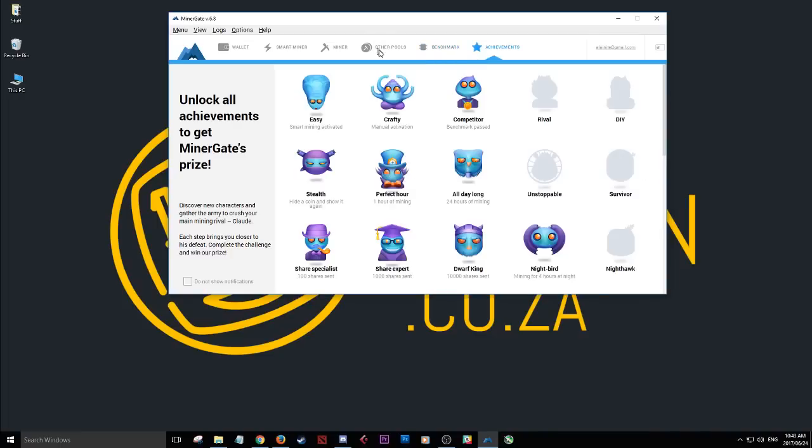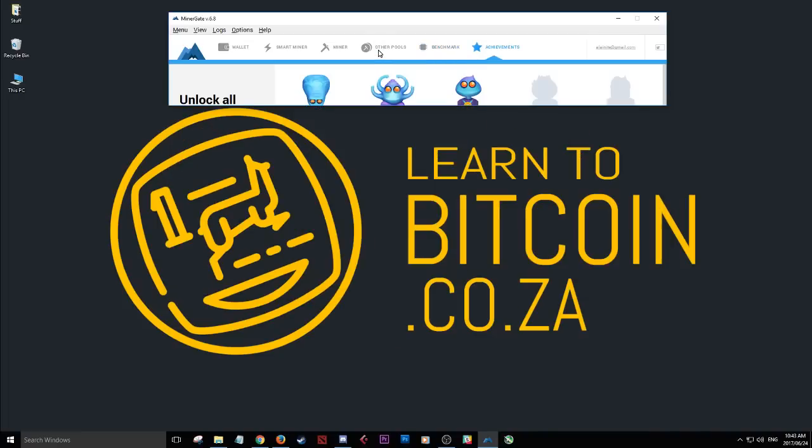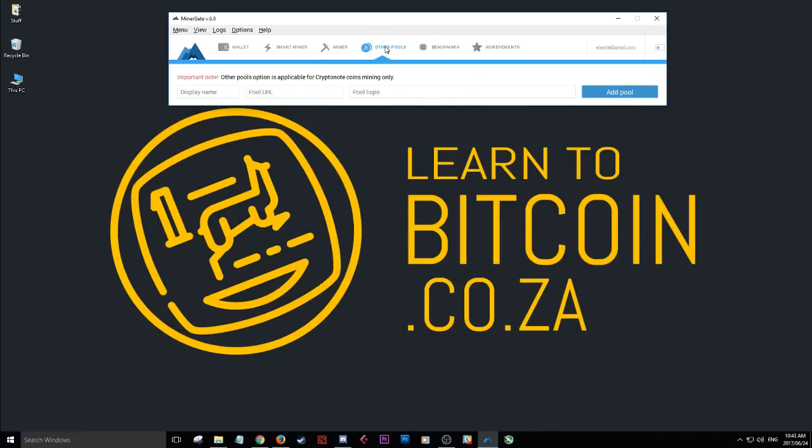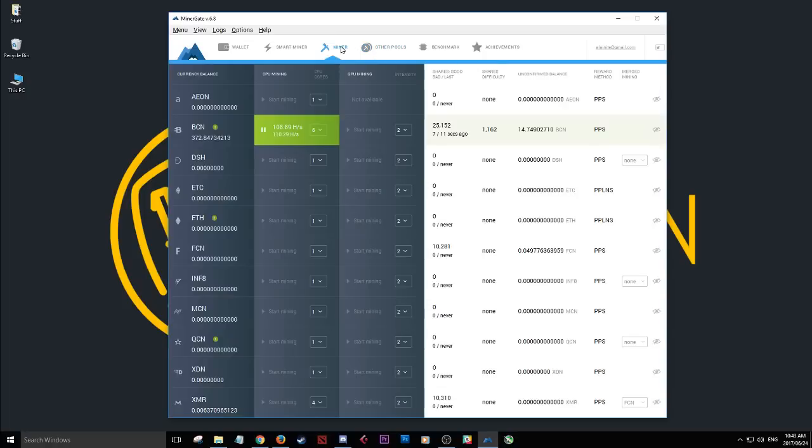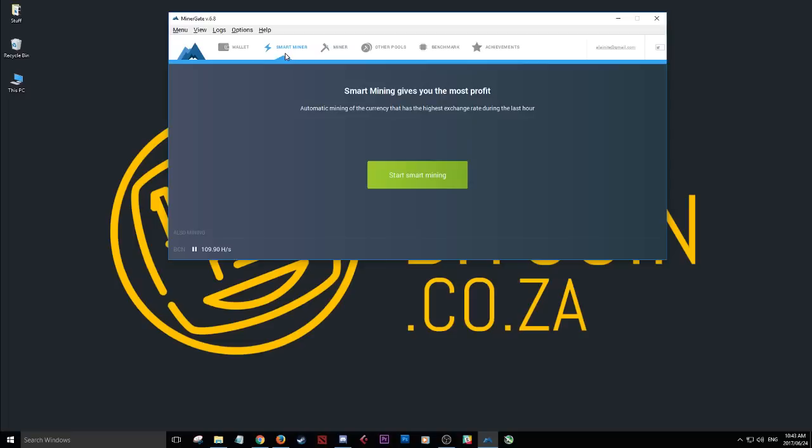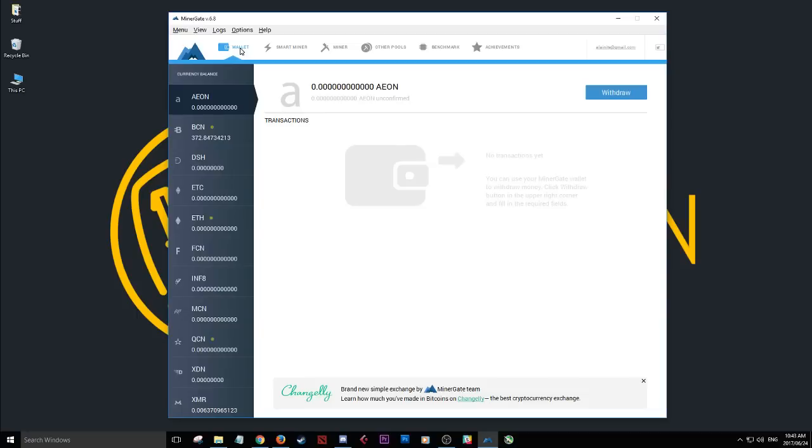So log in, download, set your benchmark, have a look at your achievements. You can look at the other pools with this here. You can, if you want to manually add a pool, you can do that. That's advanced and not needed for now. Smart miner, you can go ahead and activate that if you just don't even want to think. You let the program think for you.